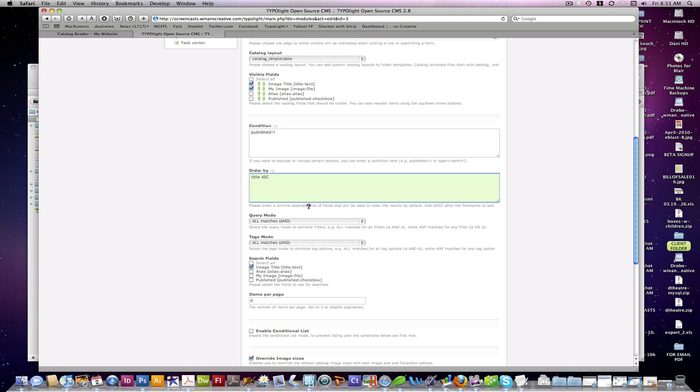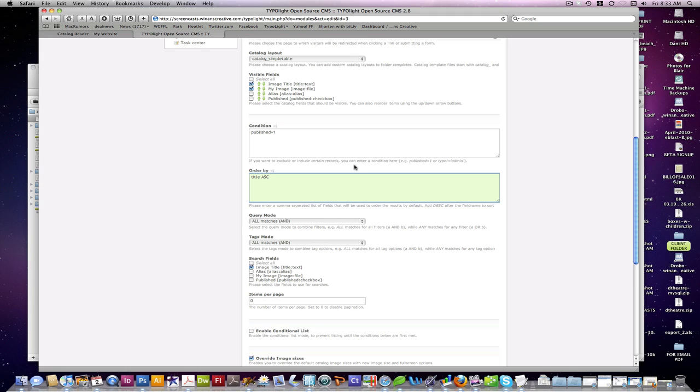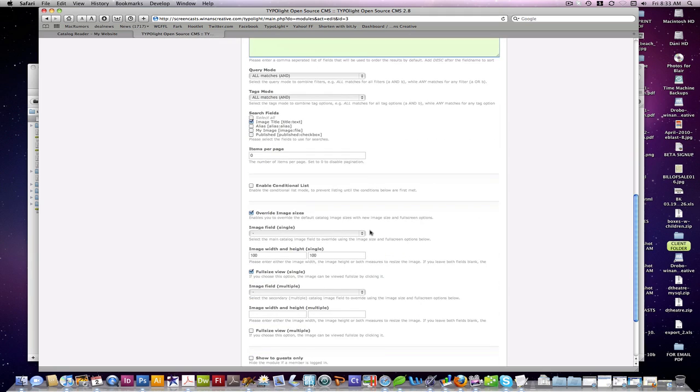These are, if you hold your mouse over here, you can see it gives you little hints about how these things are supposed to work and get set up in there. Query mode for searches and filters. Query mode for tags as well. Which search fields are going to be searchable. In this case, the image title.